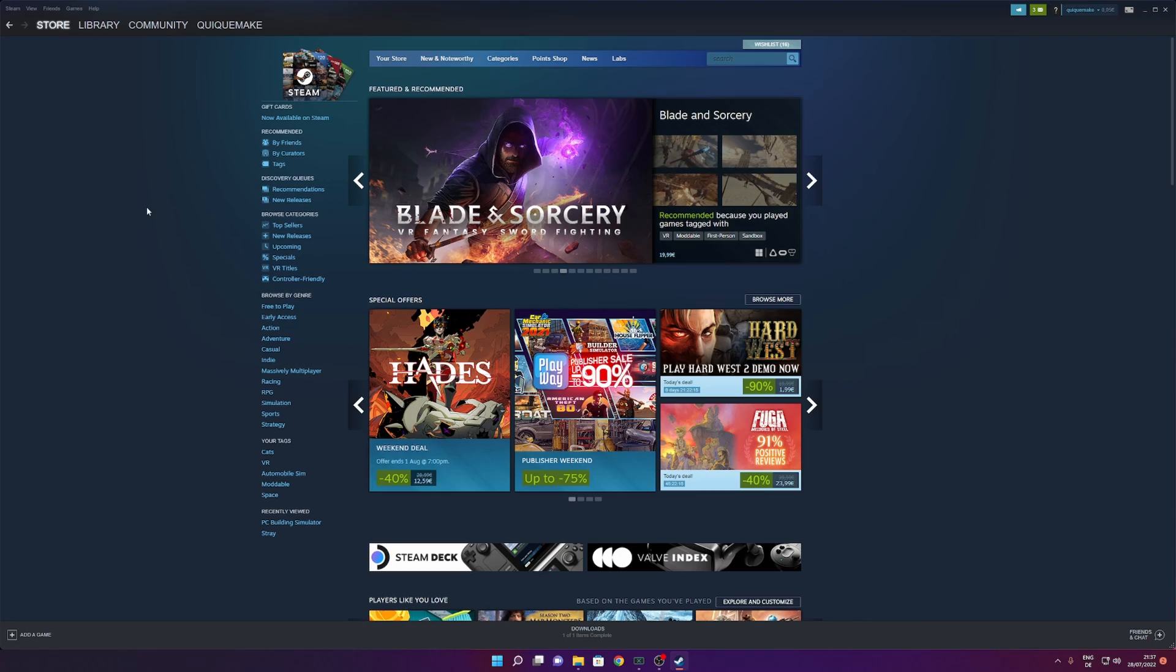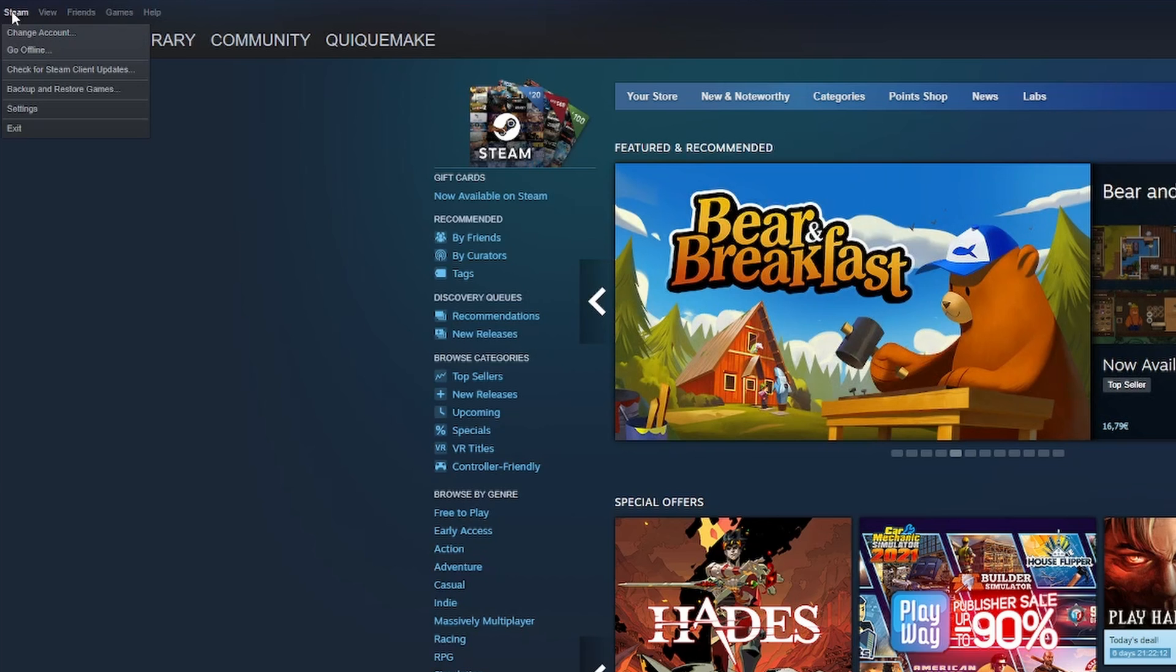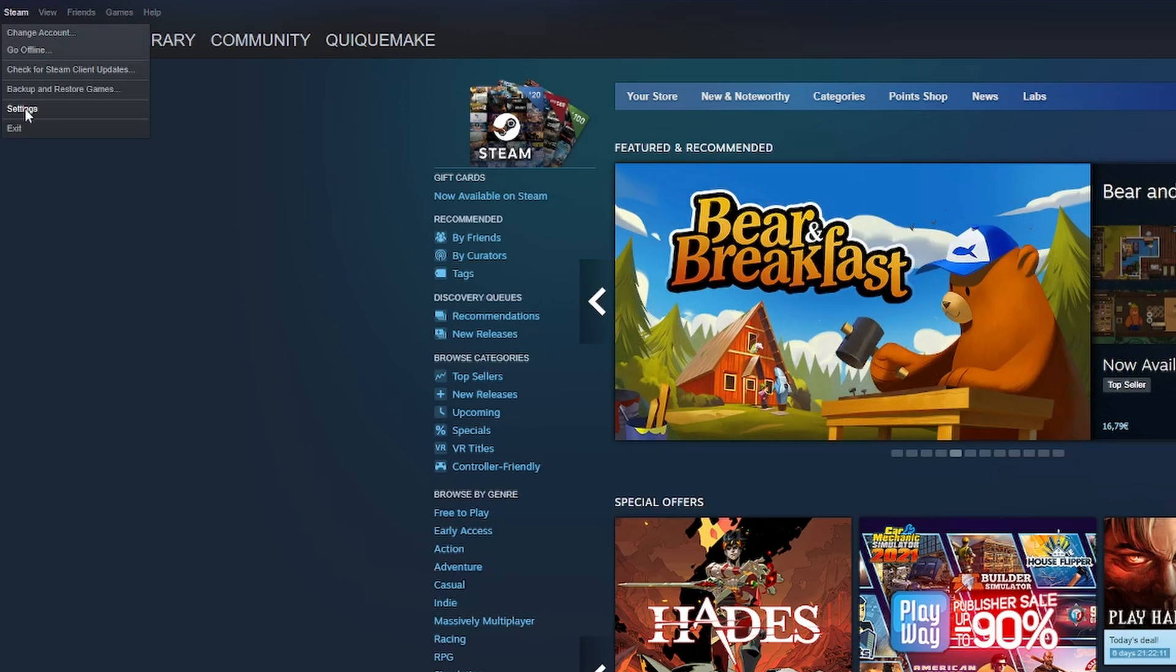Open your Steam launcher and on the top left corner click into Steam. From there open the settings.